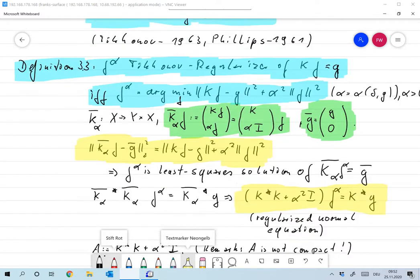Definition 3.3. We call f_alpha a Tikhonov regularizer of Kf = g if and only if f_alpha is the argument minimum of the functional ‖Kf − g‖² + α²‖f‖². If we set alpha equal to zero, then all we have is the least squares definition.